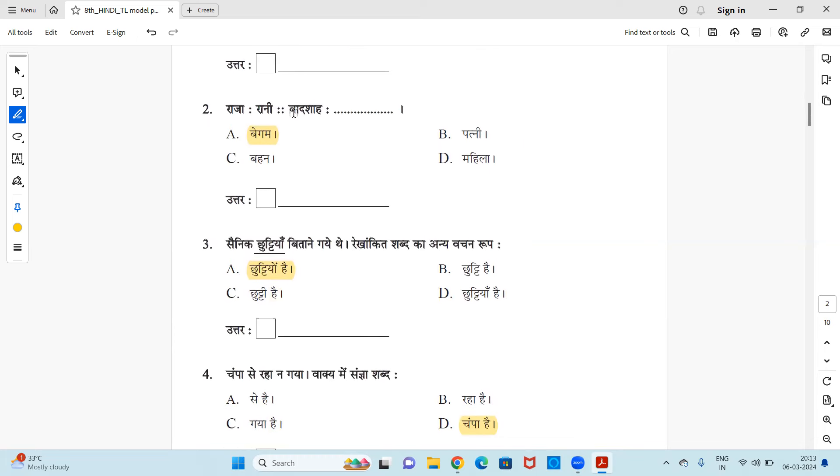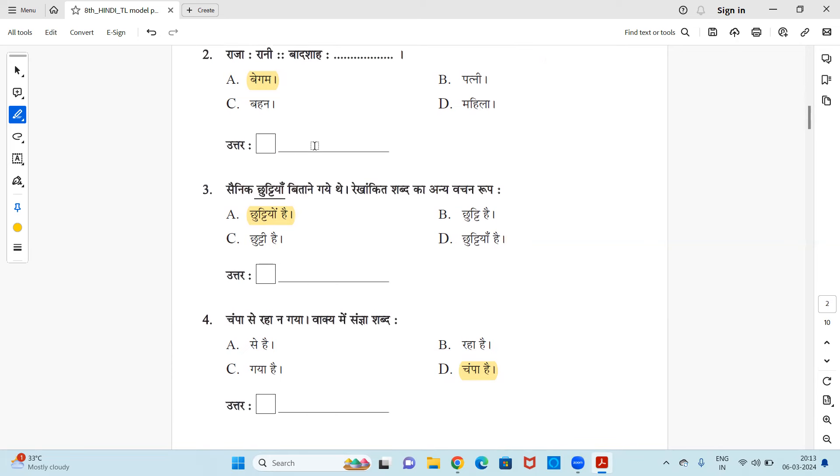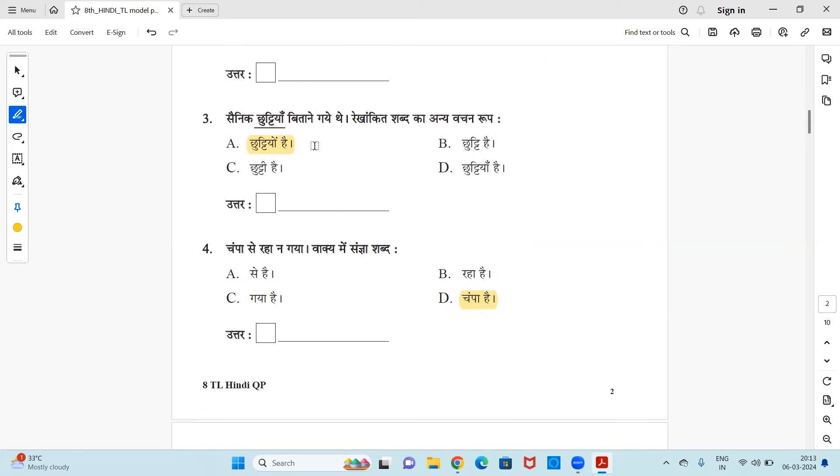Baadshah is to dash, so is it begum, patni, bahan, mahila? Answer is begum. Okay. Sayinik chuttiyan bitane gaye the, rekhankit shabd ka anye vachan rup - another vachan rup. So chuttiyan, chutti is the next vachan which you can use instead of chuttiyan. Chuttiyo, it's also plural, right? So you can write option A is the correct one.